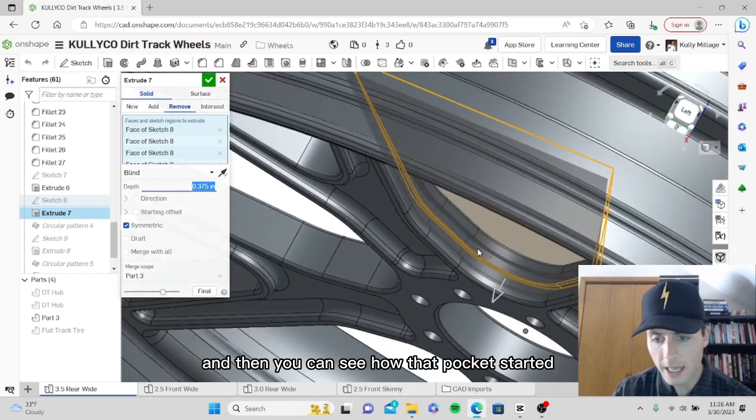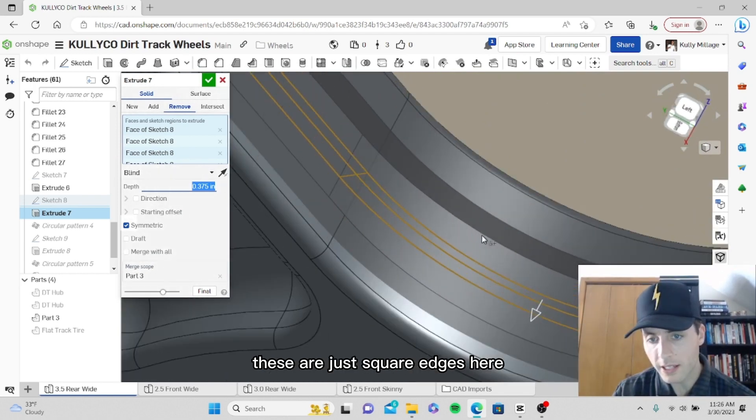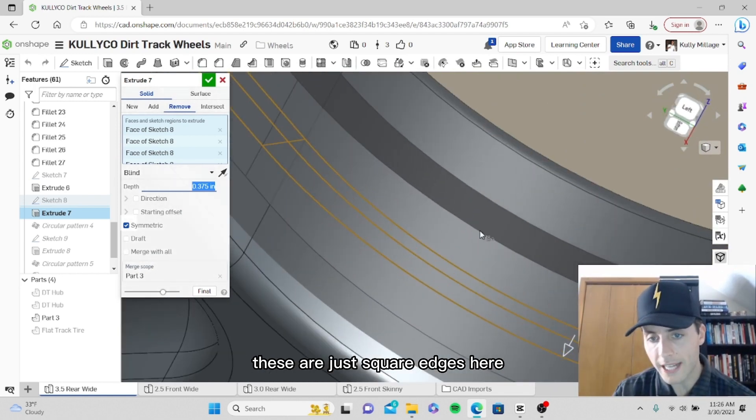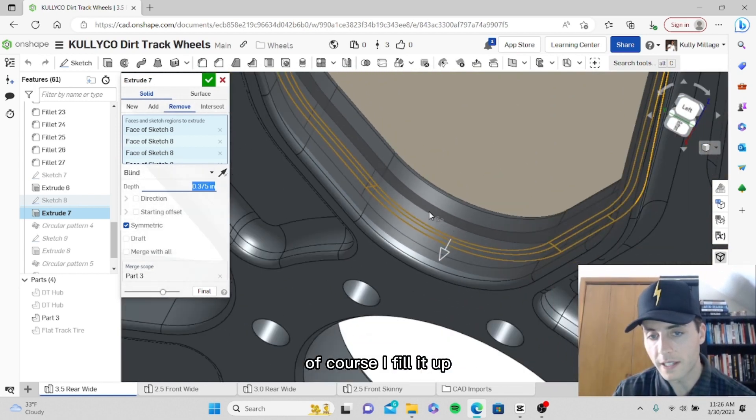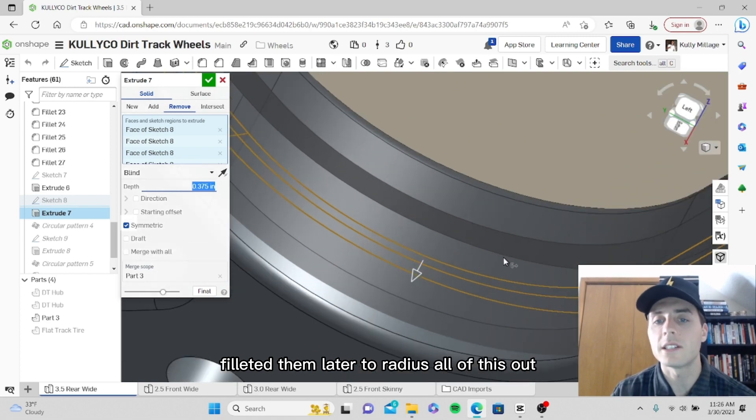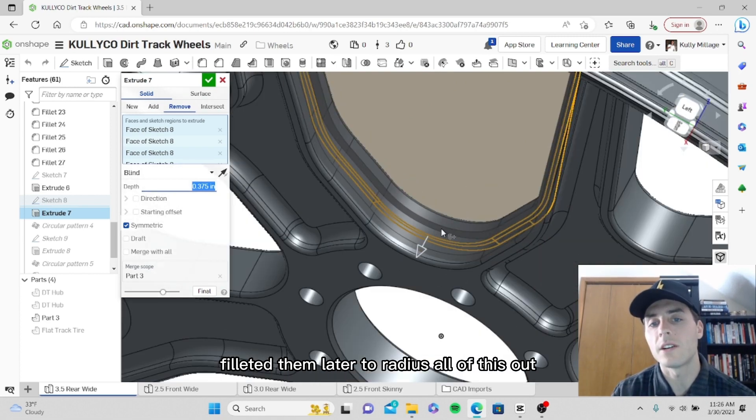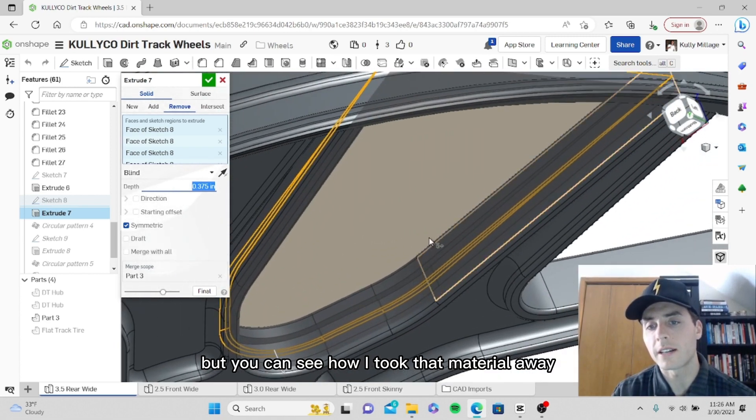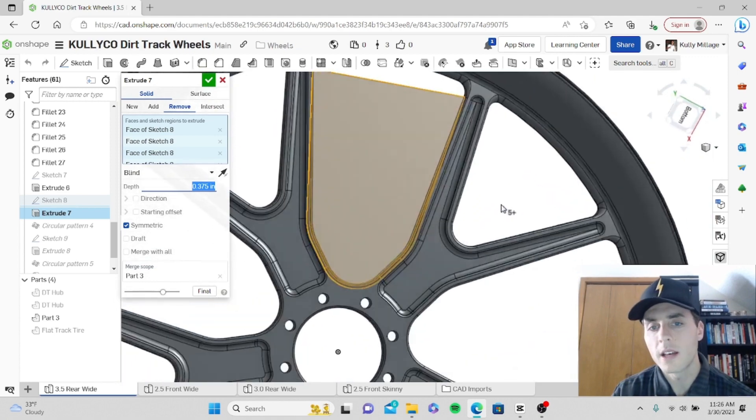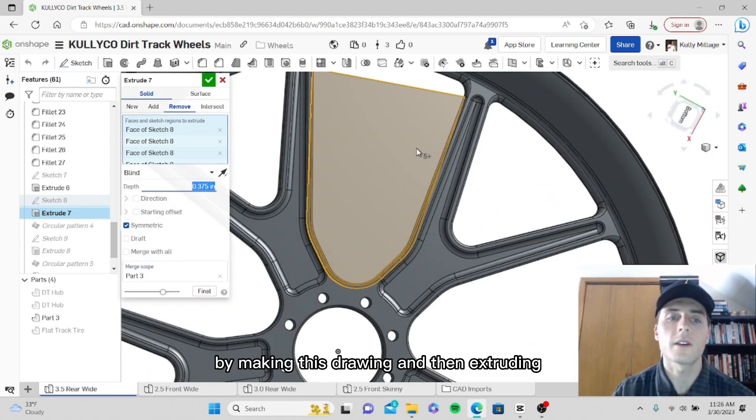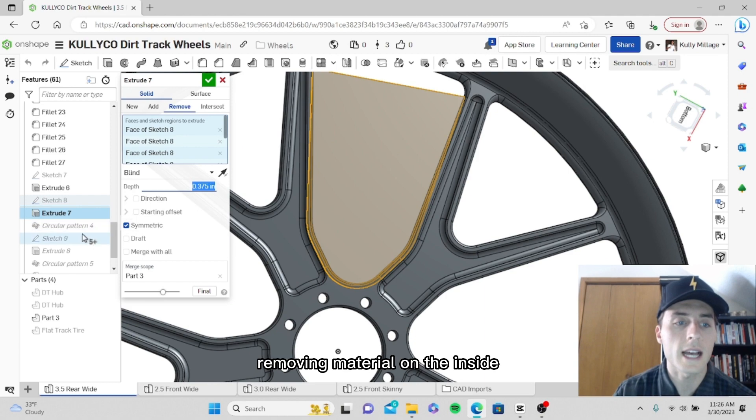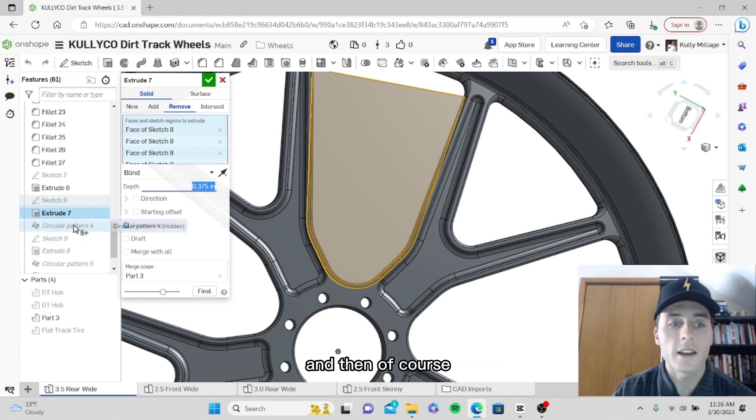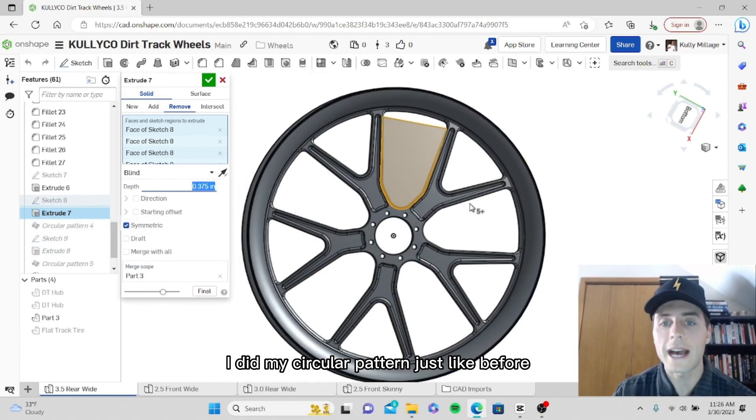You can see how that pocket started. These are just square edges here. Of course I filleted them later to radius all of this out. But you can see how I took that material away by making this drawing and then extruding removing material on the inside. Then of course I did my circular pattern just like before.